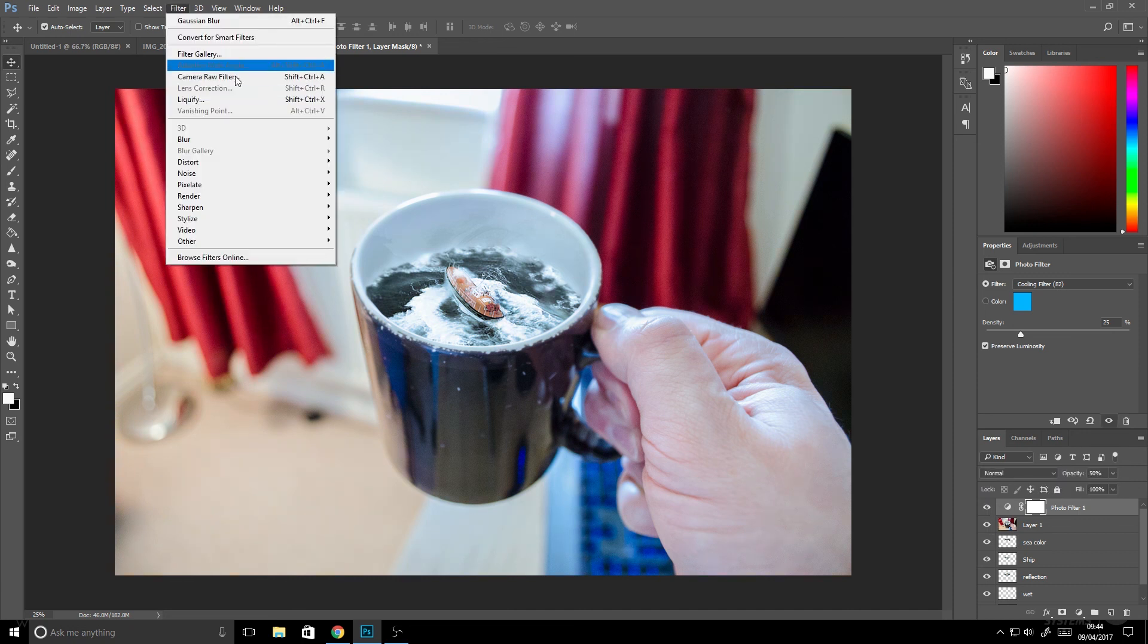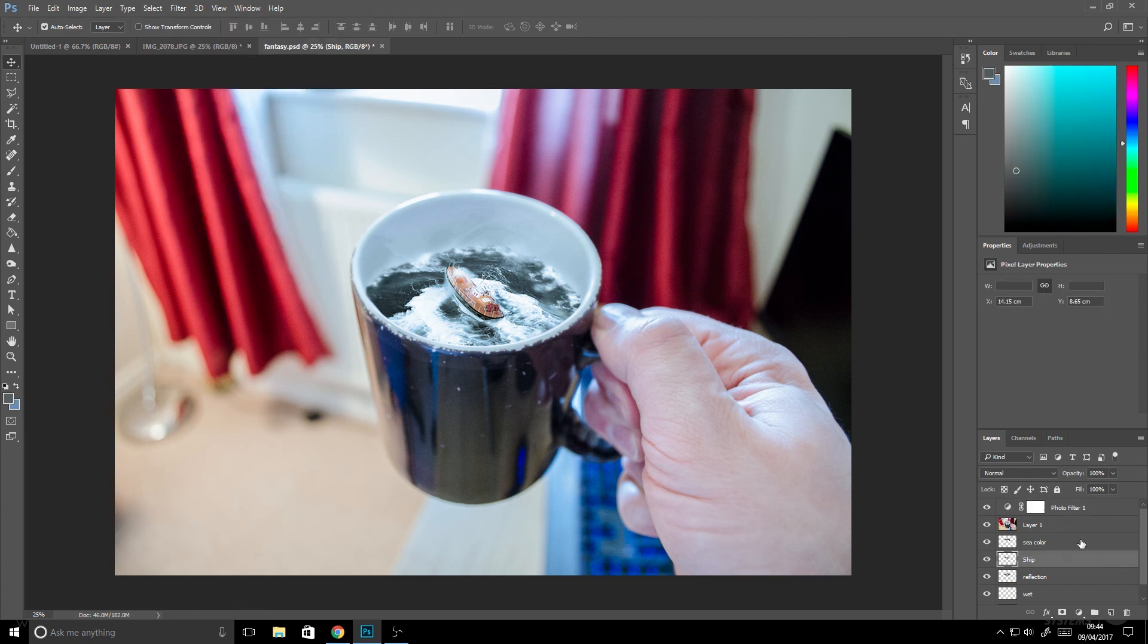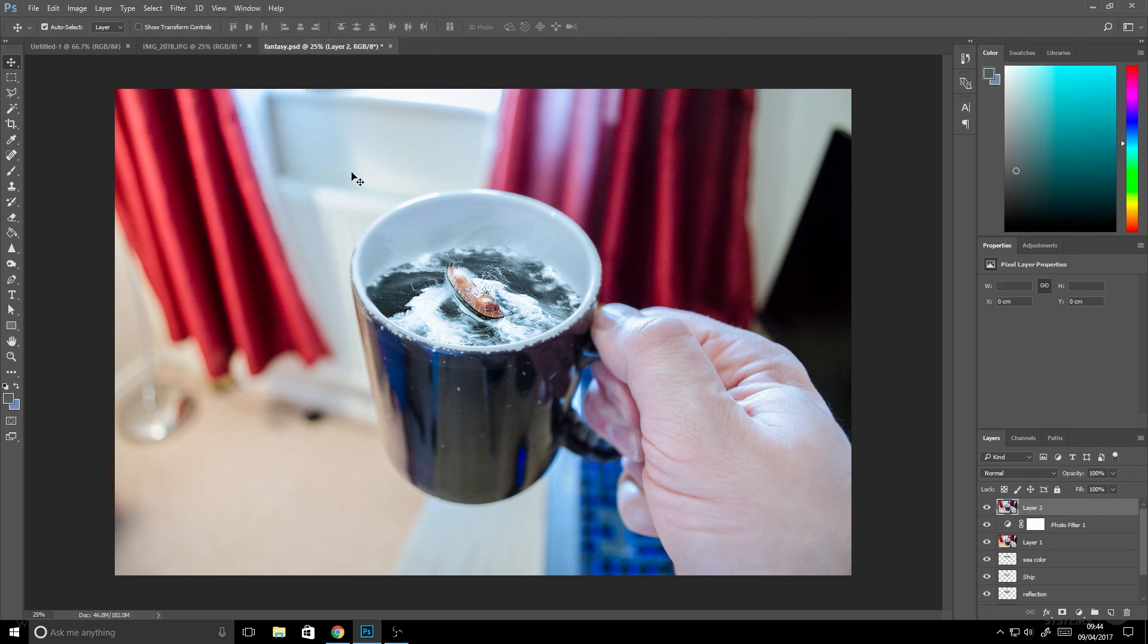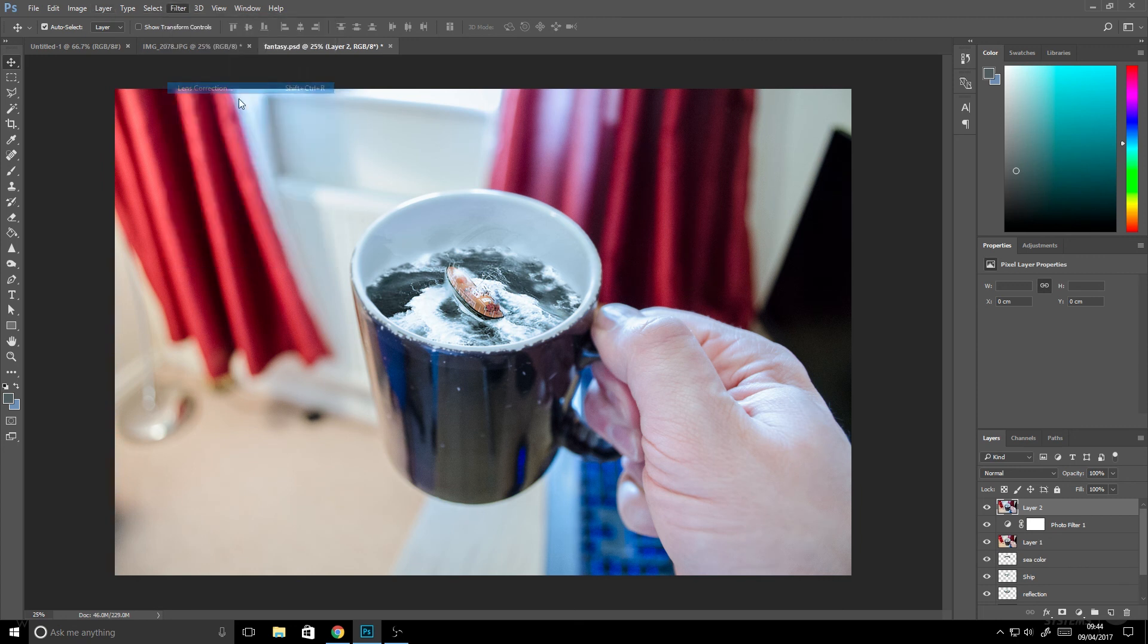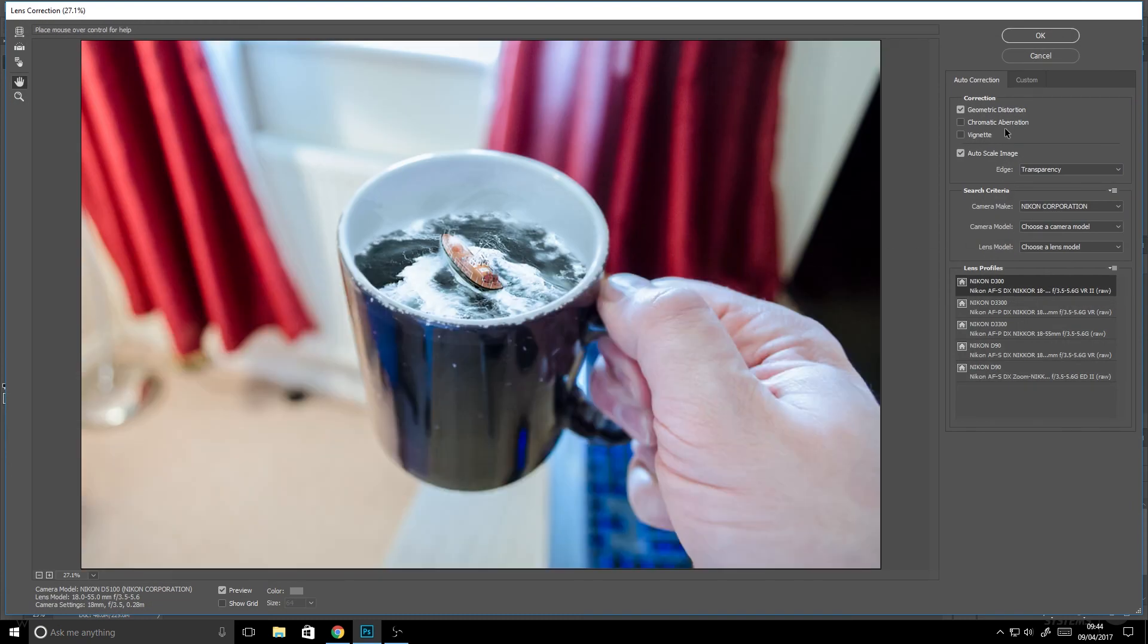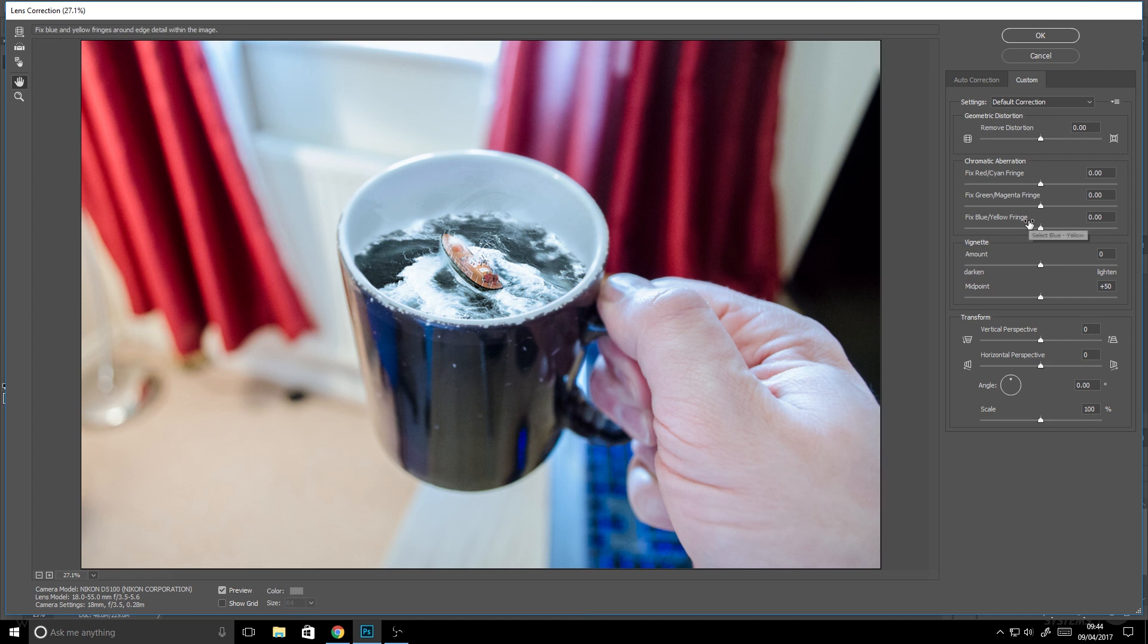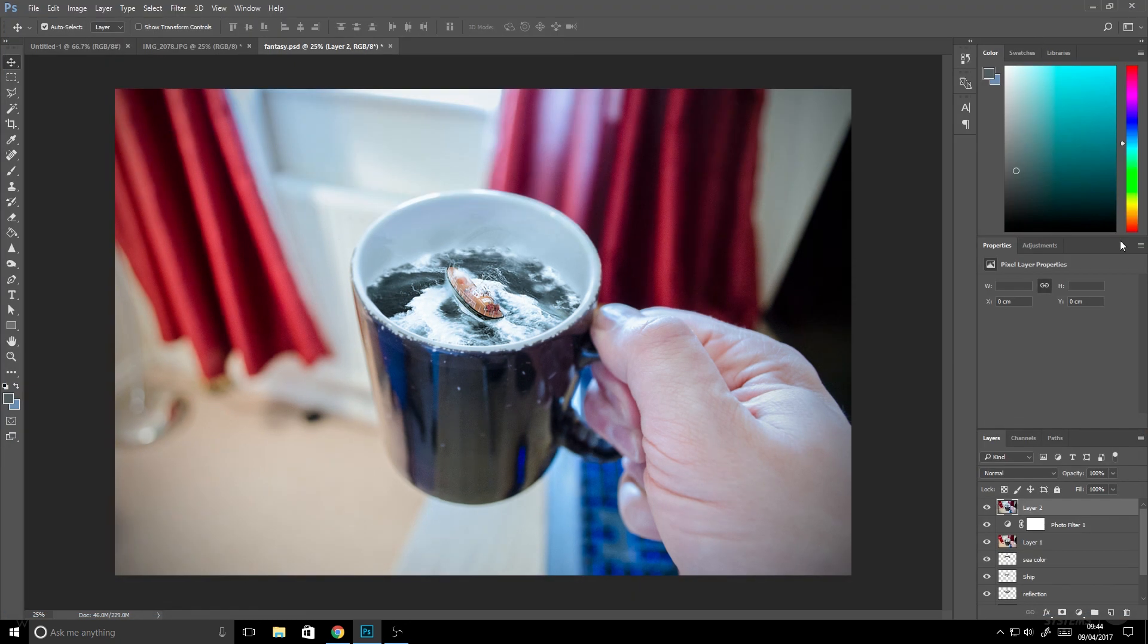Now I want to create a vignette. So what I'm going to do is merge all the layers together, and I'm going to go to filter and then lens correction. If you go to custom we can add a vignette by simply moving the slider down to the darken amount. And it just darkens those corners for us. I think that's probably it. So that's cool. Okay go okay.